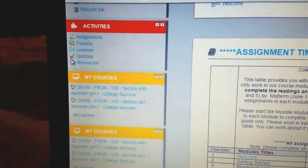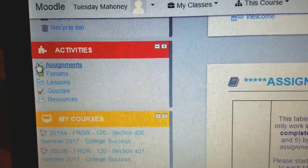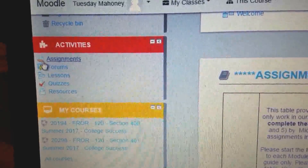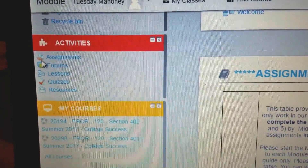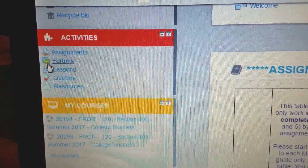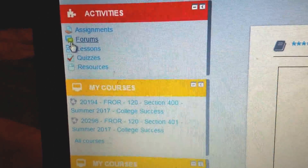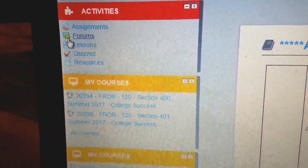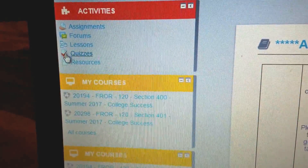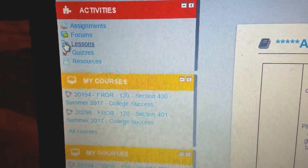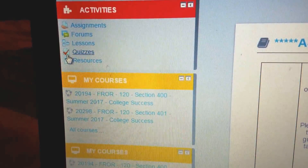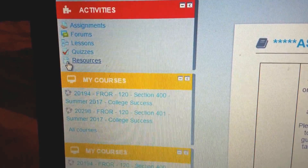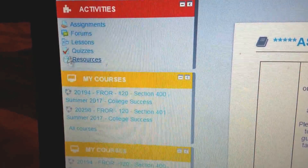You also have your quizzes. Here are the icons: anytime you see an assignment being delivered by hand, that's an assignment you'll have to upload. When you see the speech bubble icons, that's a forum where you will have a discussion. We don't have any lessons in this type of category. Quizzes have a check next to them, and resources are all your reading materials and things of that nature.